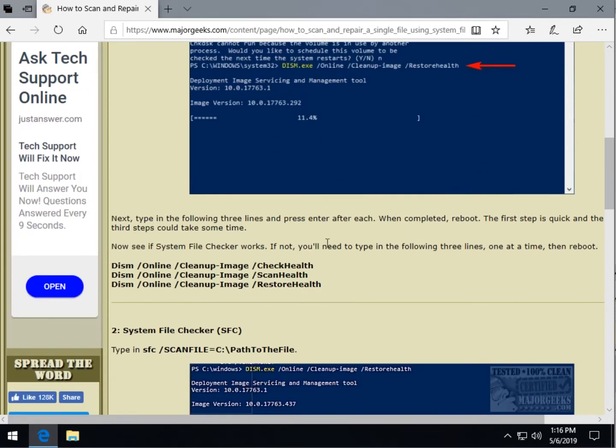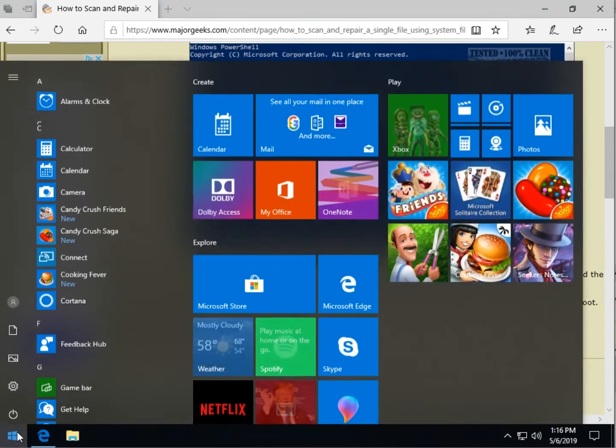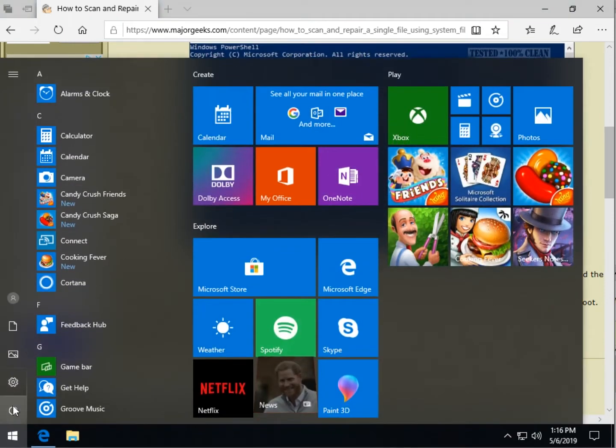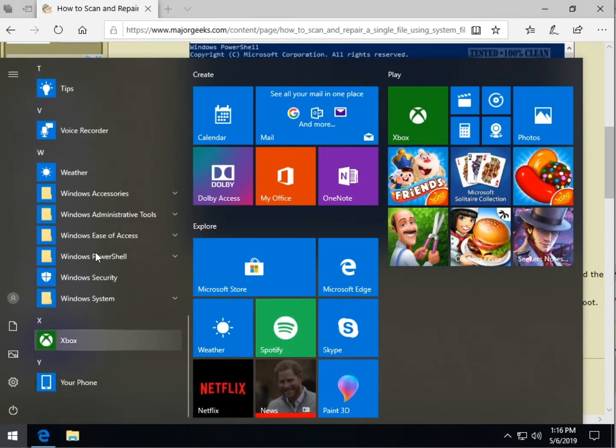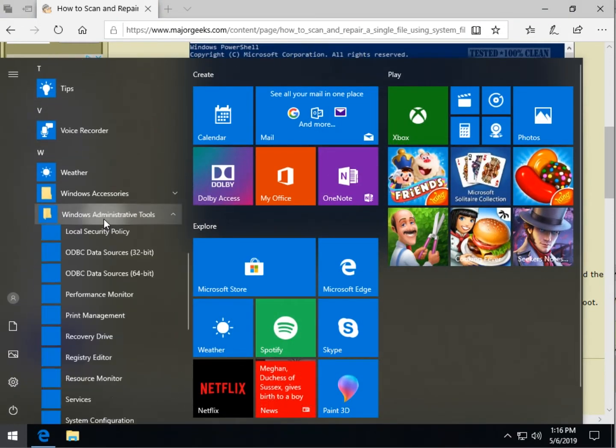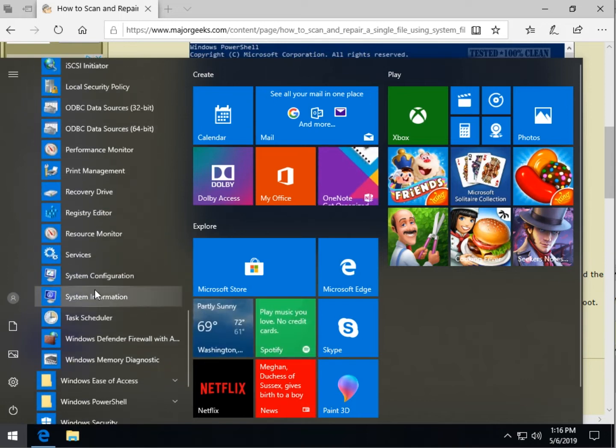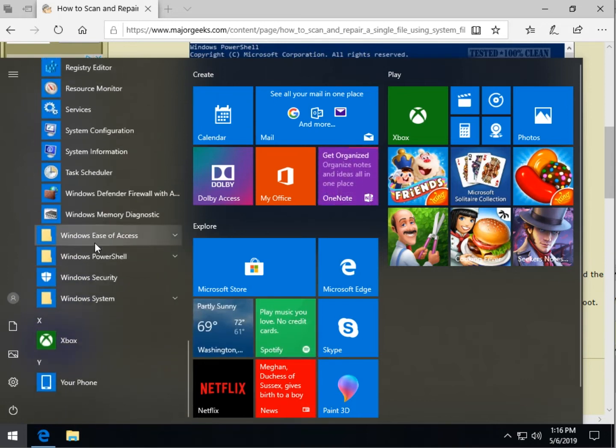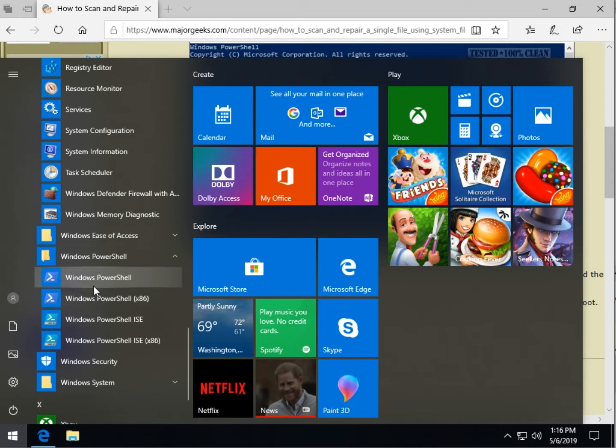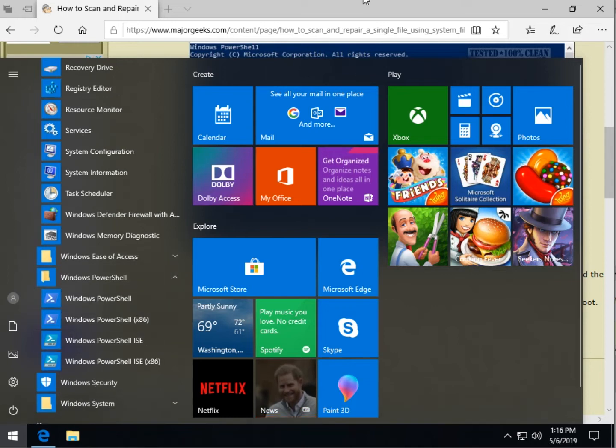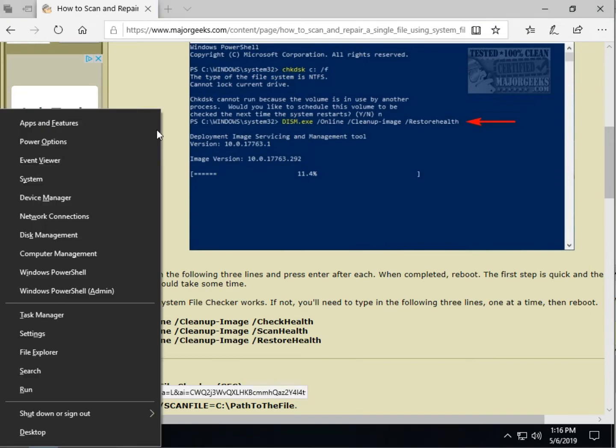So you want to start PowerShell or the command prompt. You can find it buried in the start way down here somewhere, it might be Windows administrative tools. Windows 7 and stuff like that, you'll probably find the command prompt as well depending.